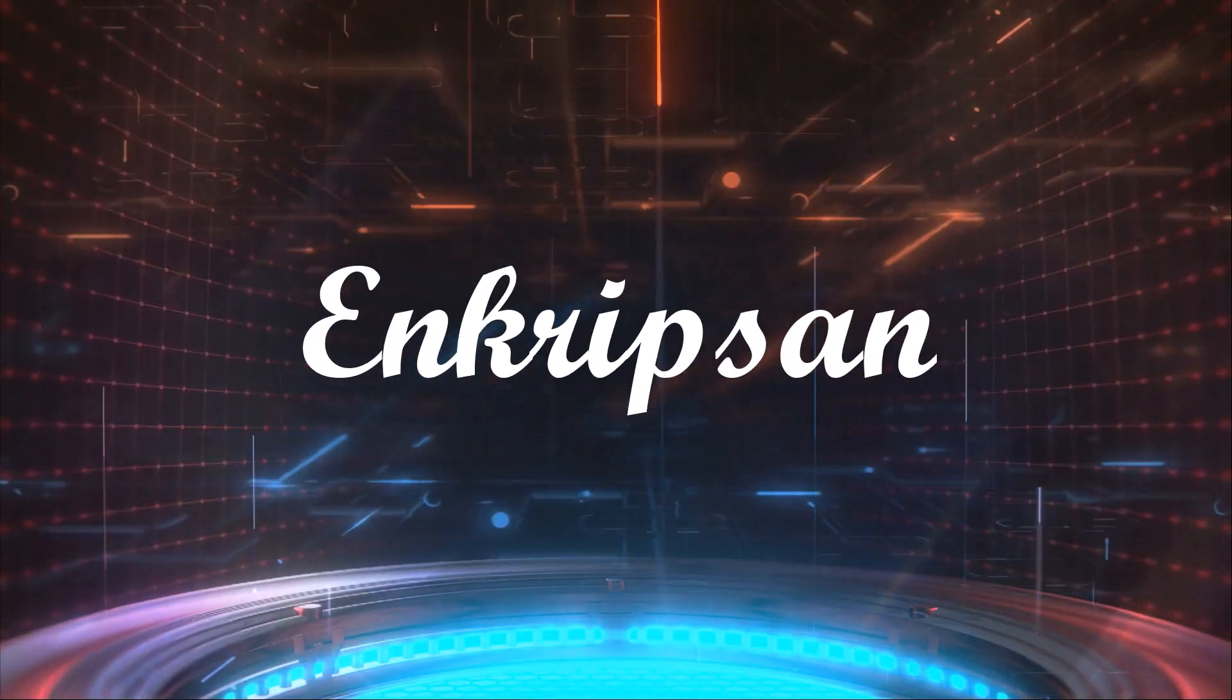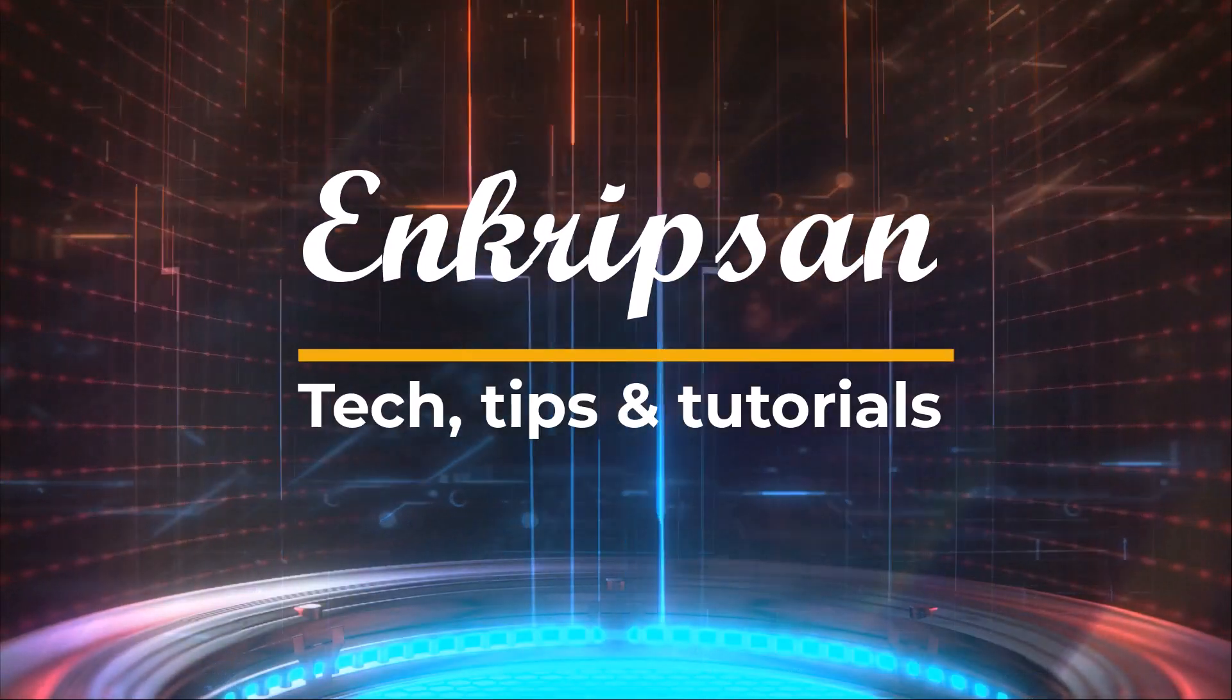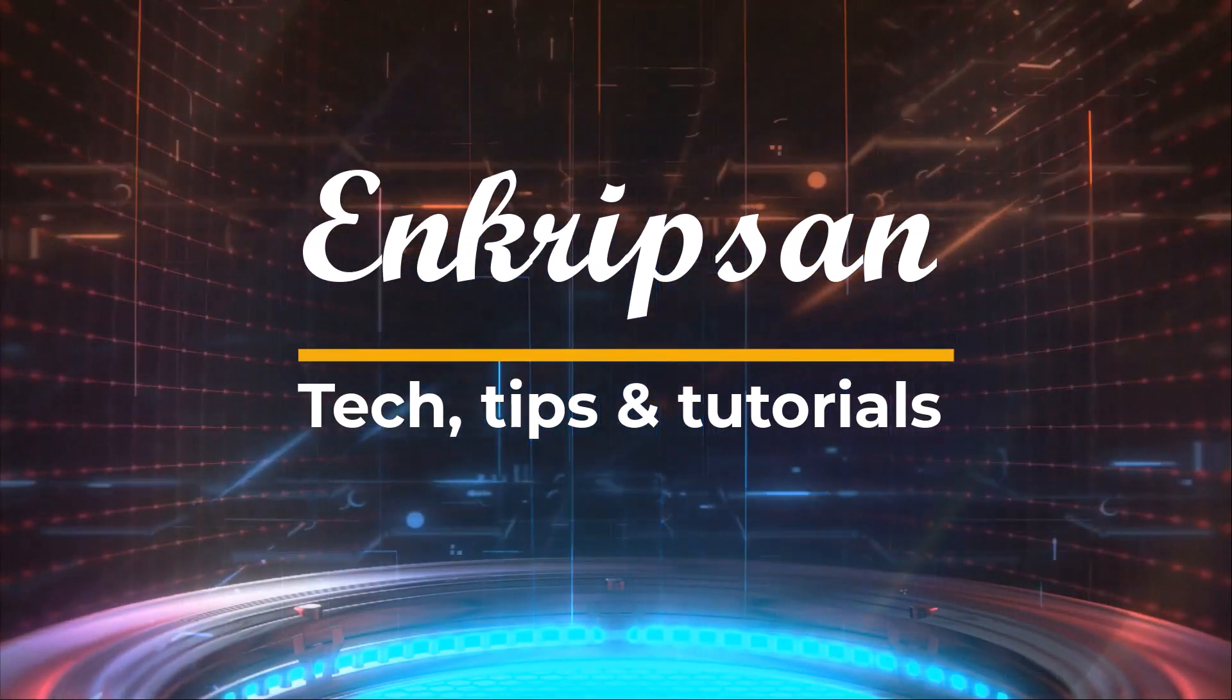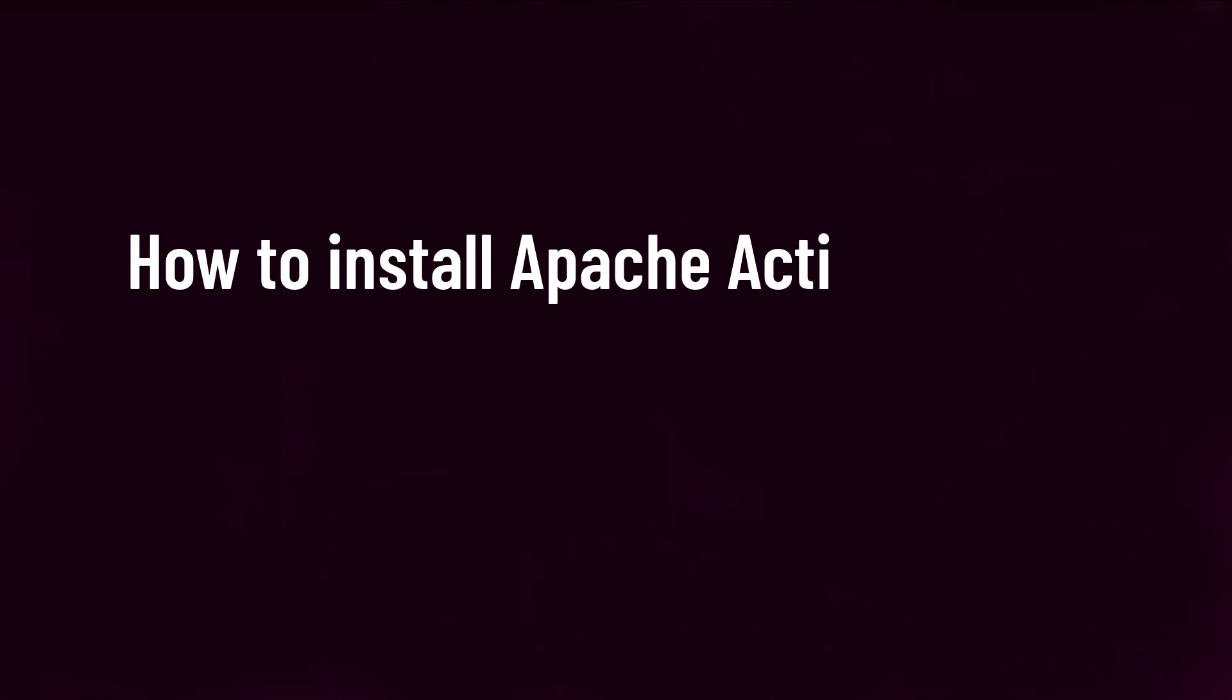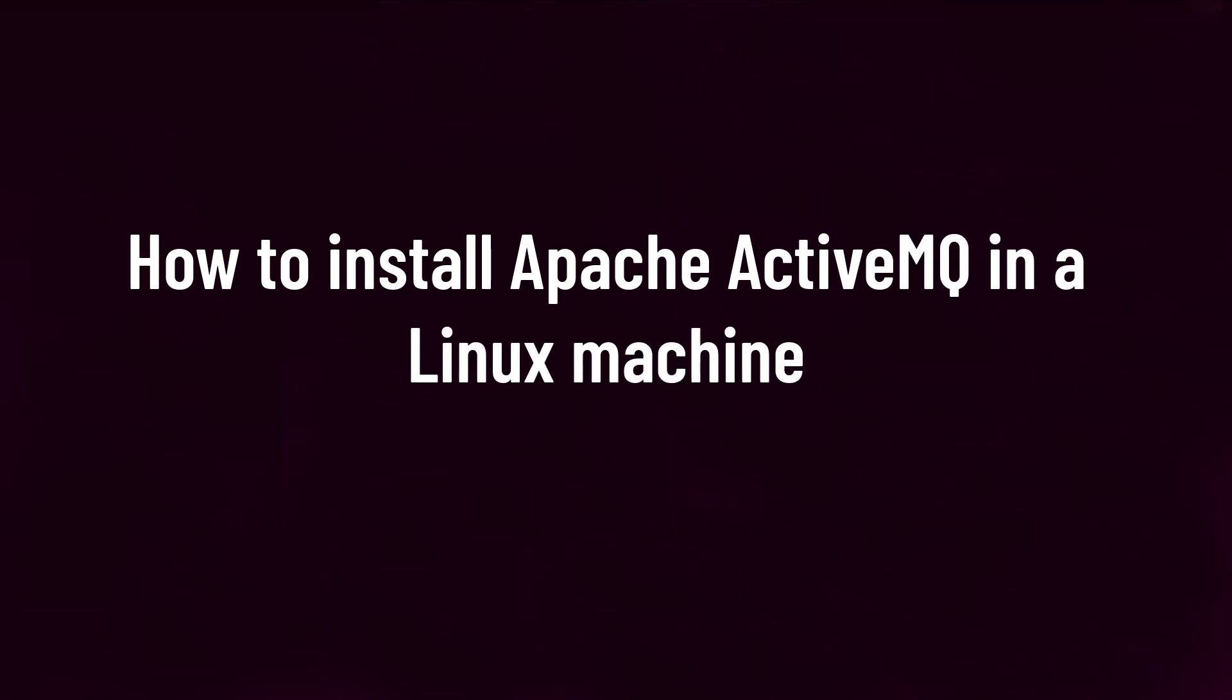Hello and welcome to Encryption, the tech tips and tutorial channel. In this video tutorial, we'll learn how to install Apache ActiveMQ in a Linux machine.